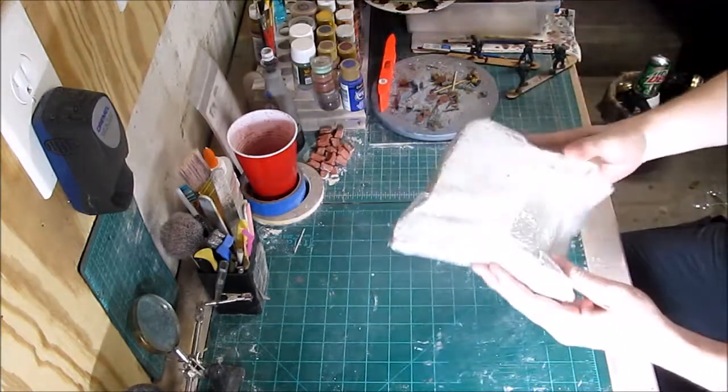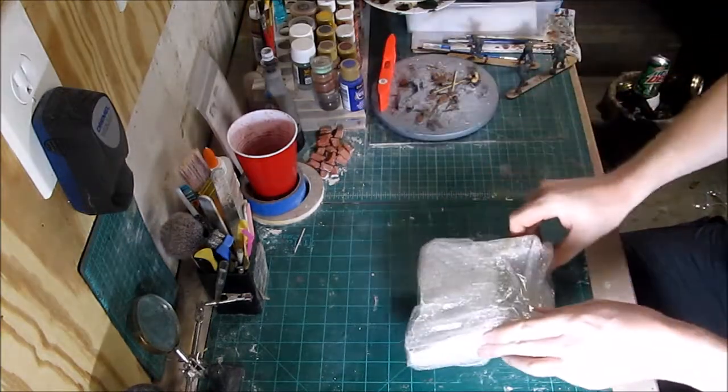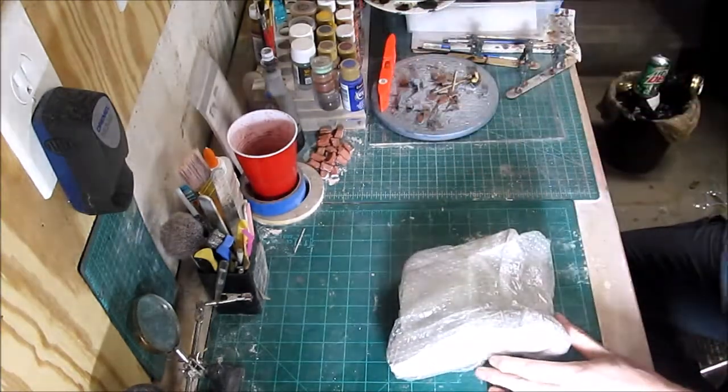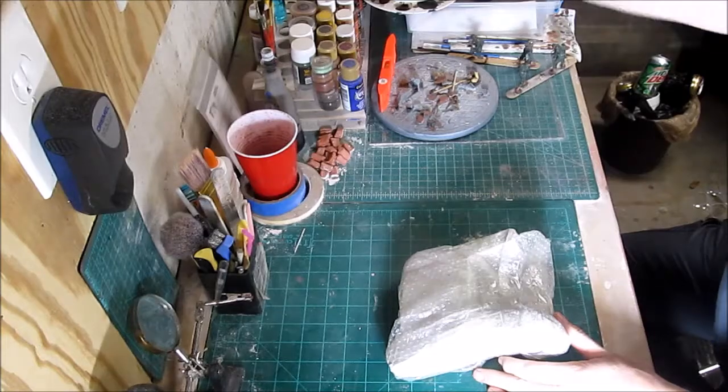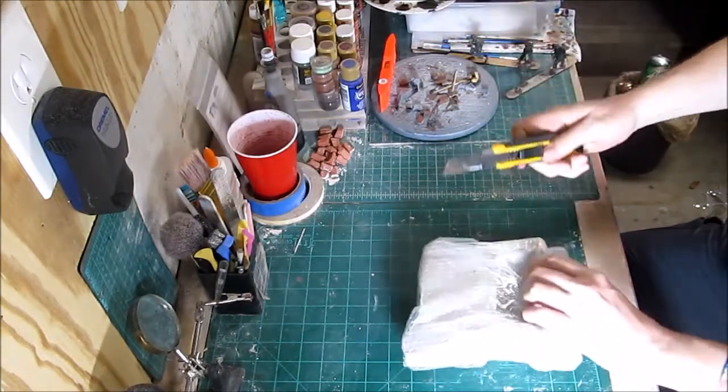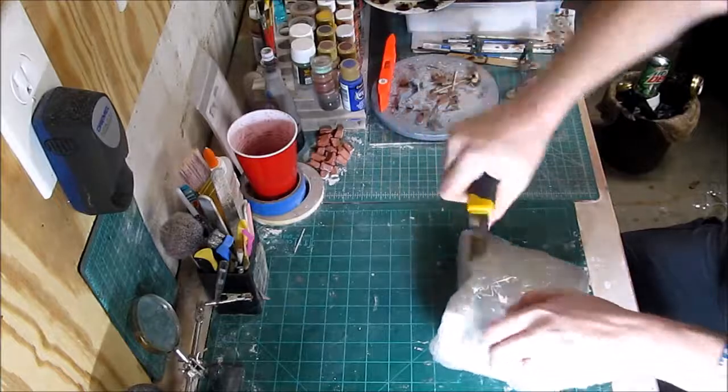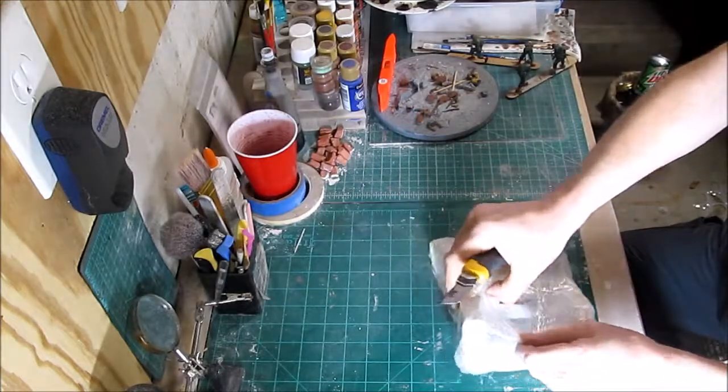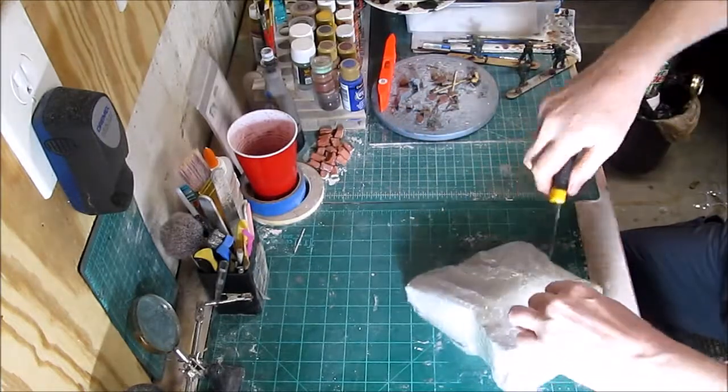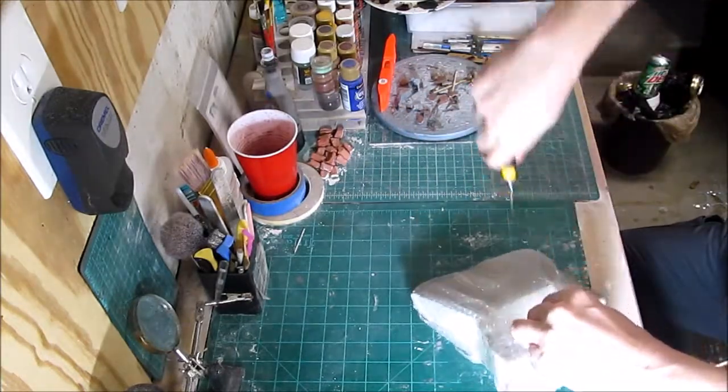I looked on the website, they don't even have this product listed anymore. They do a lot of naval models and parts, so I have no idea what else is going on with this model.